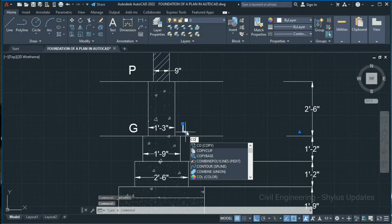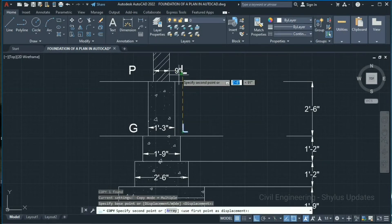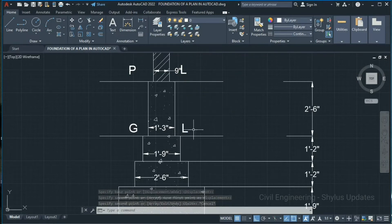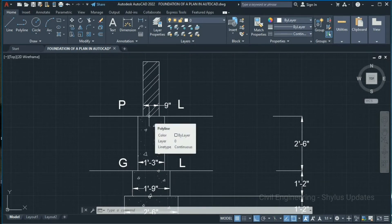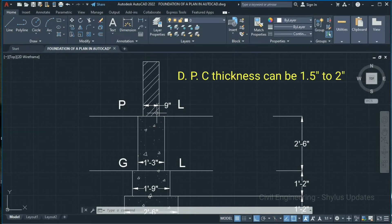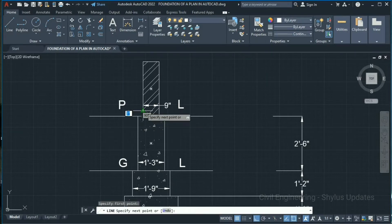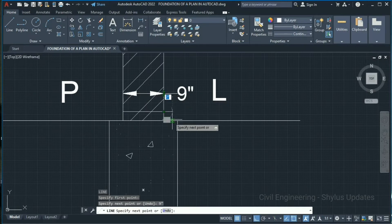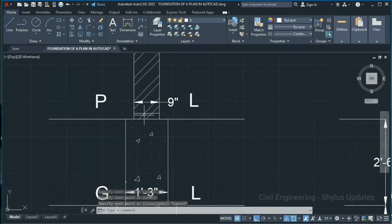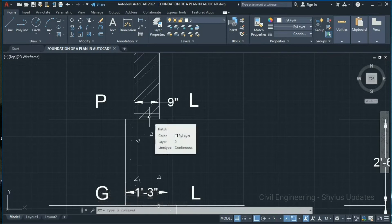Copy this text and place it here — so this is ground level and this is plinth level. Above the plinth level we have to provide a Damp Proof Course. The thickness of the Damp Proof Course can be between 1.5 inches to 2 inches. Go to the Line tool, from this point give 2 inches, press Enter, then 9 inches, press Enter, and join this point. Here we have mentioned the Damp Proof Course.